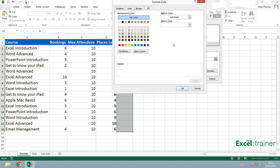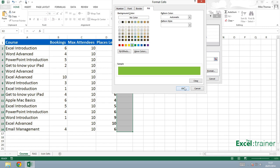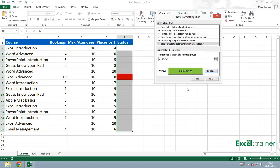Click the format button. It remembers I'm on the fill tab. So in this case, it's green. Click on OK. Click on OK again.